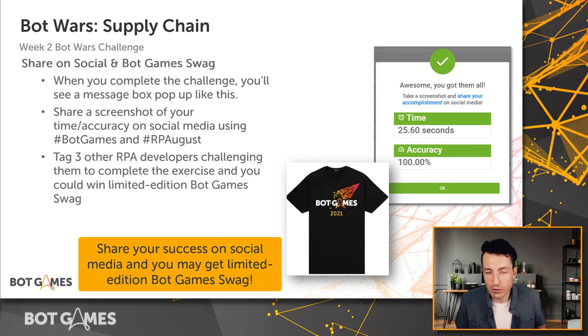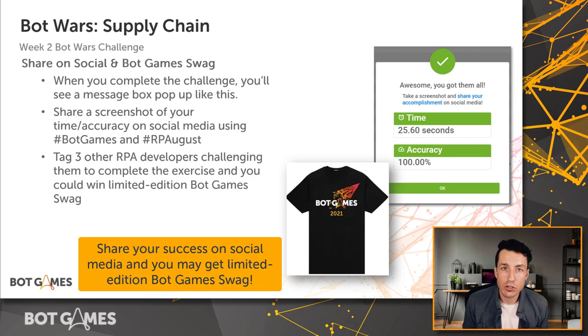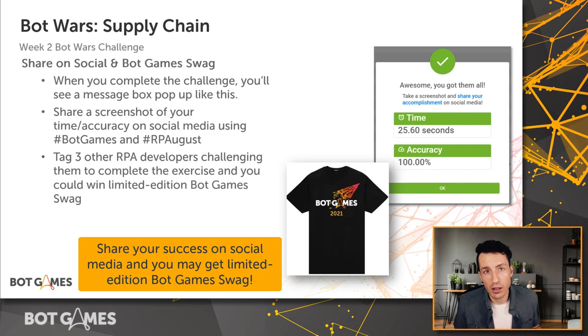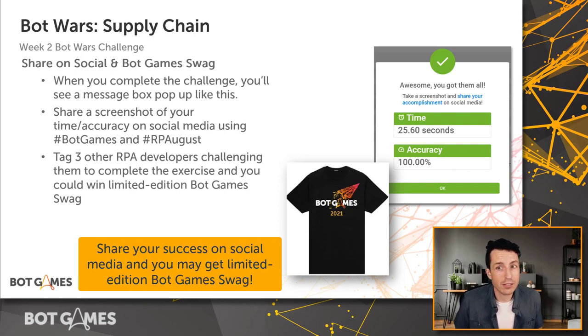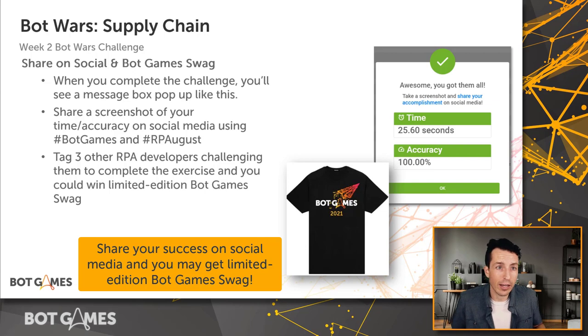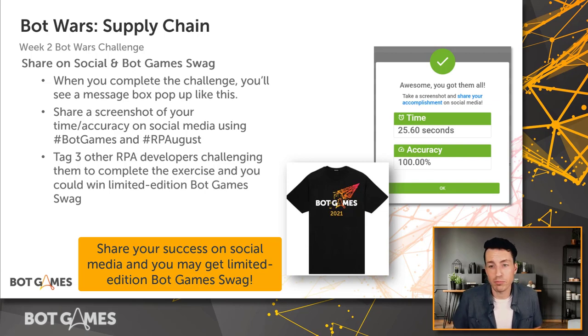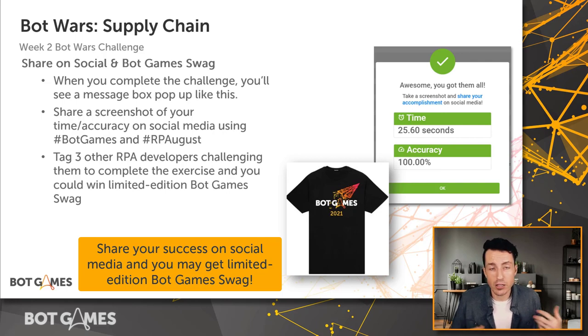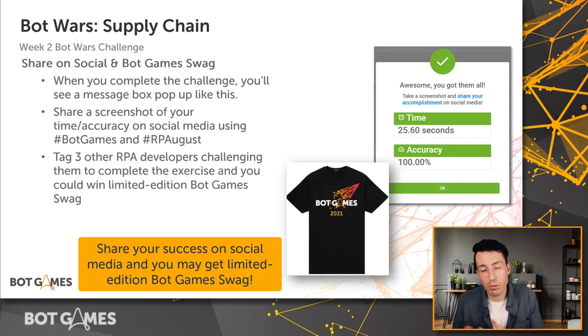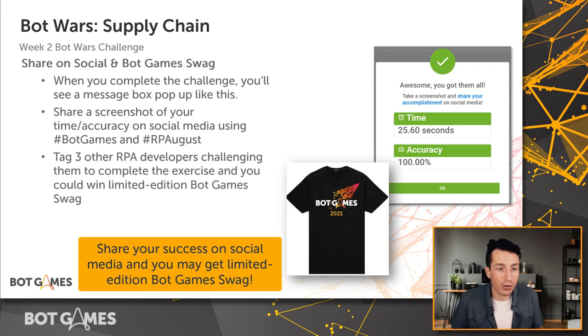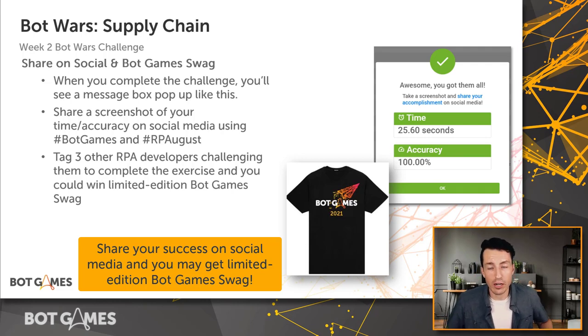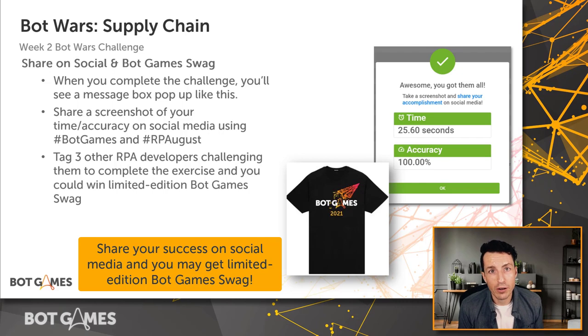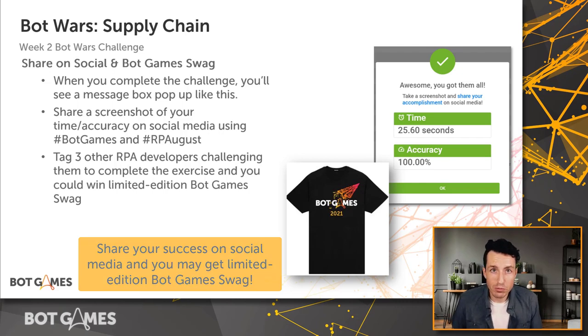And then also make sure to tag three other RPA developers who you also challenge to complete this exercise. This is a really fun way to make this kind of a gamification thing, like we did last week, where we want to see people posting really cool times, see what times you can come up with. Some people might also ask you for input on how you did your code or can you put a screenshot of your code. Do that. That's how you participate in a kind of global community of what we're trying to build here.